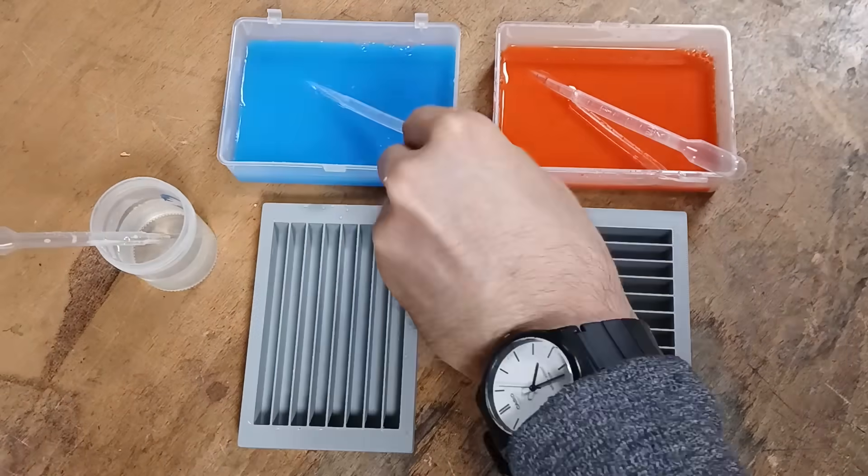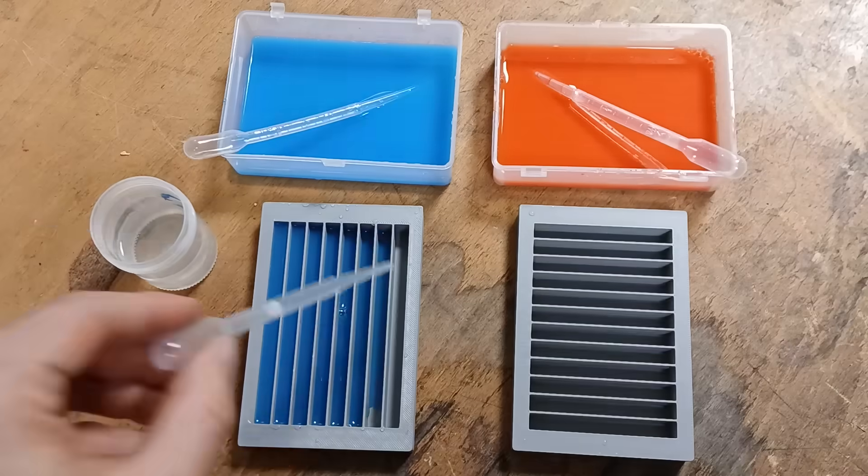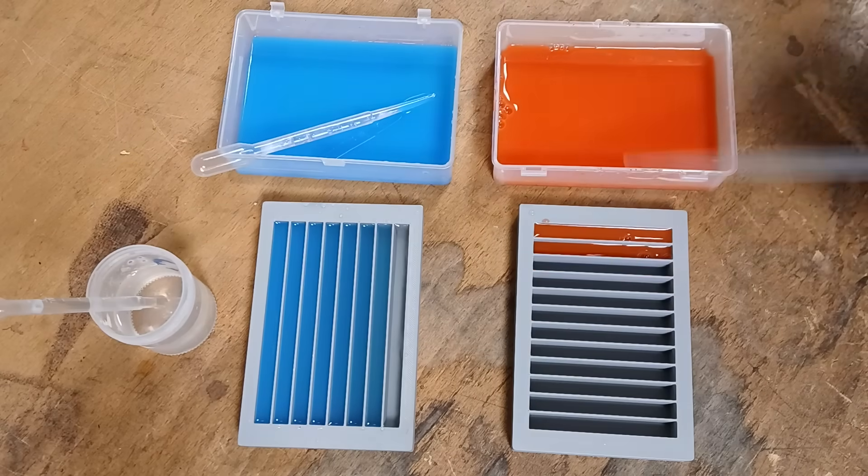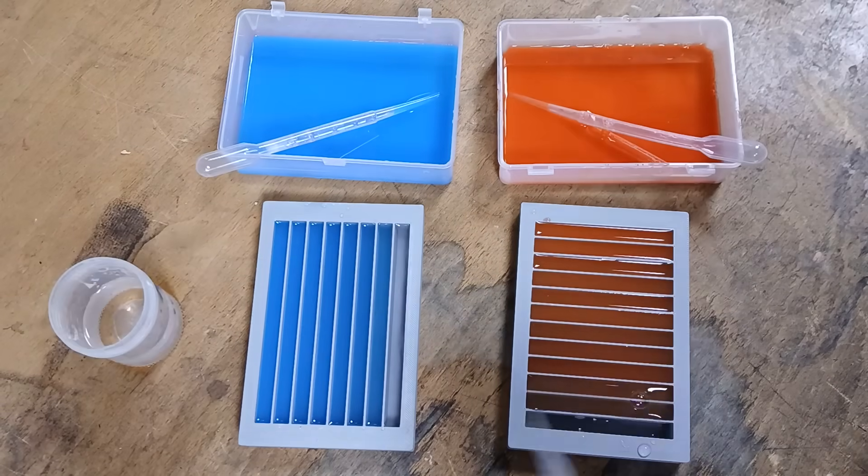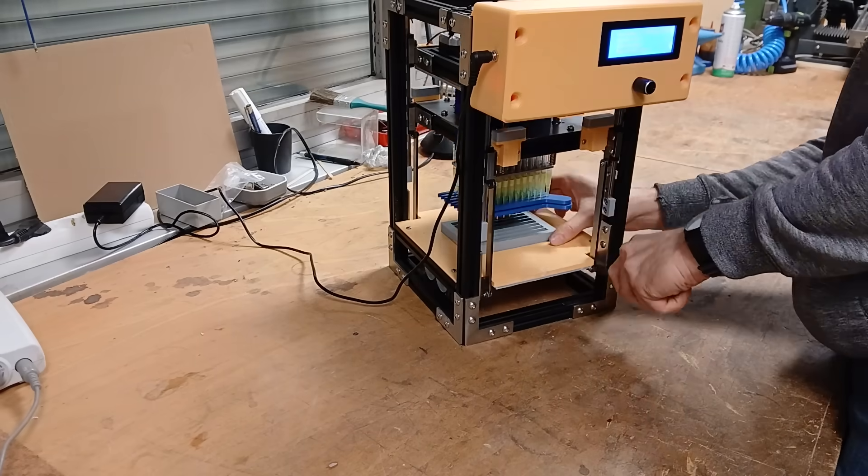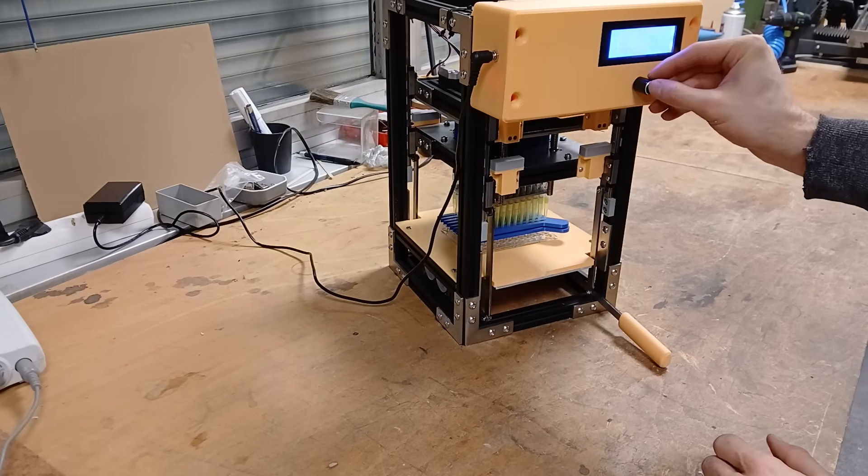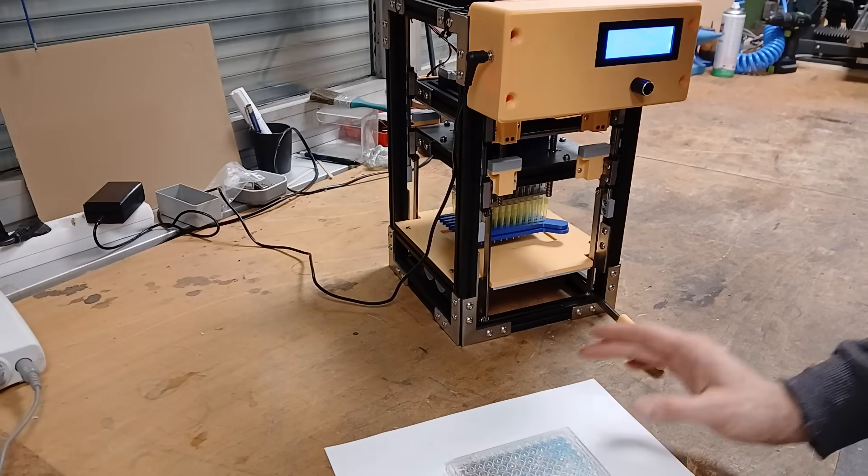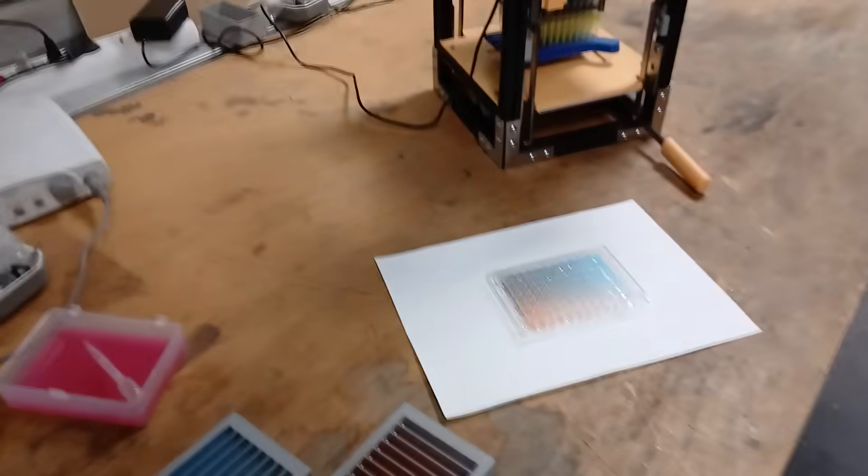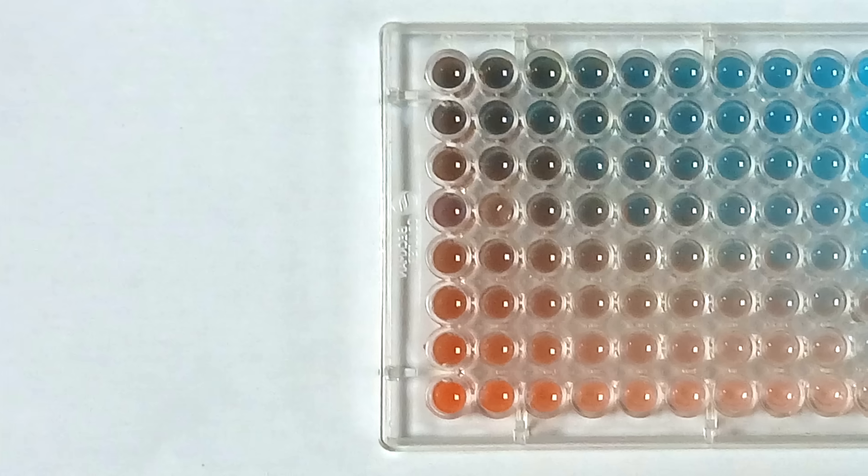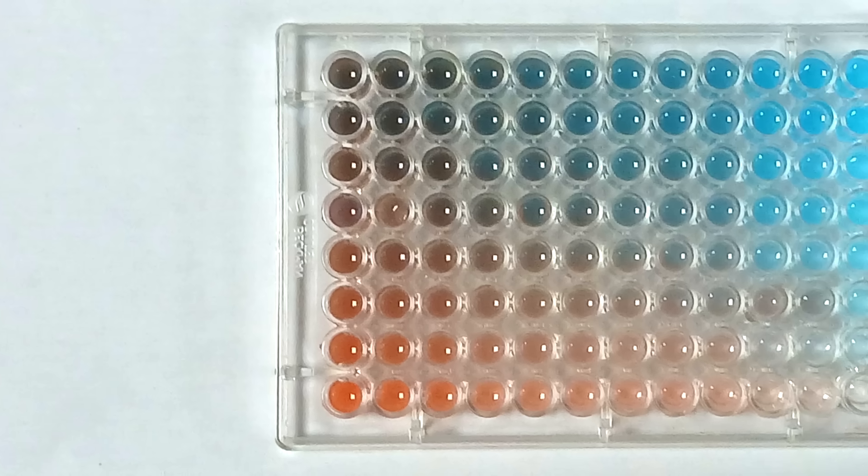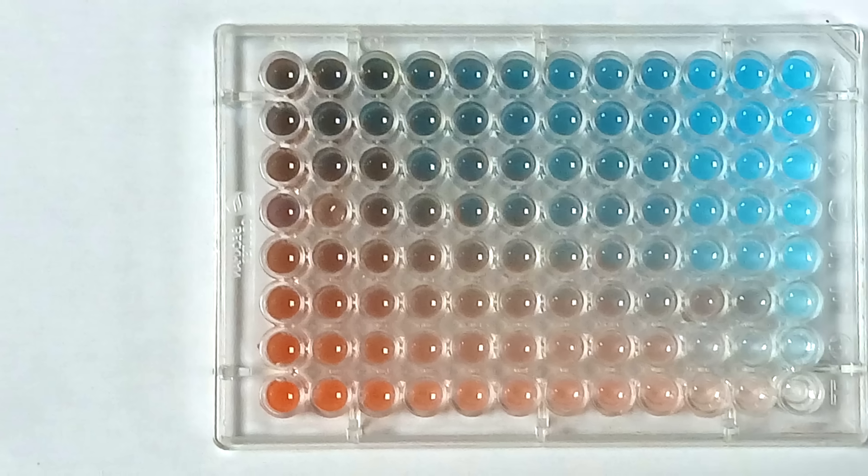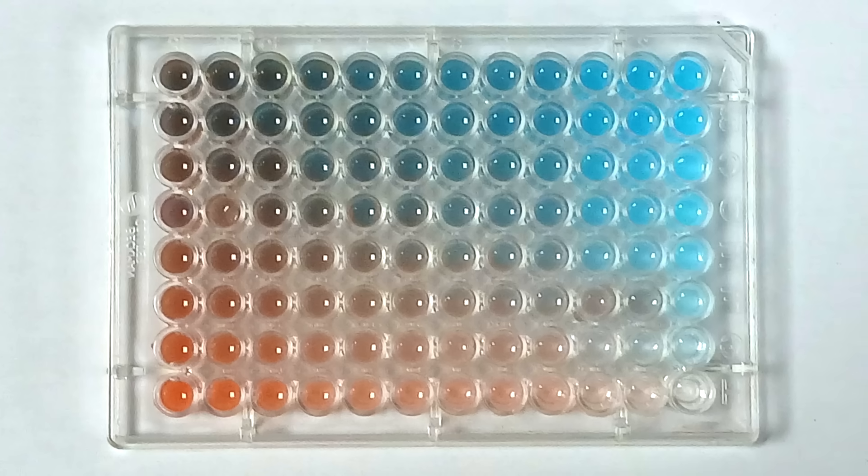Now we'll do the same with red and blue. We can imagine each row is, for example, a different solvent, and each row a different compound. This lets a scientist test each of the 96 different combinations of chemicals in a single process. And just as before, we get a beautiful result.